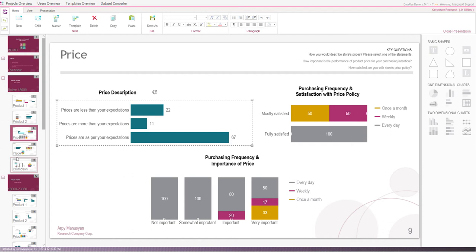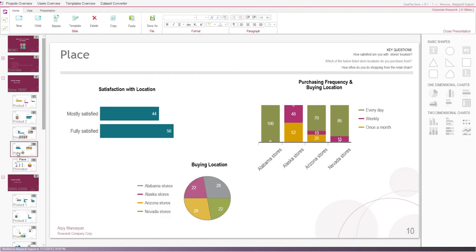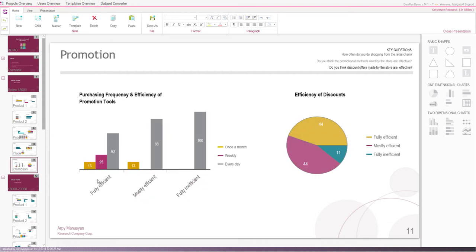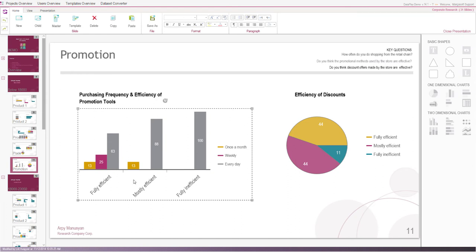Another interesting fact is that 67% of customers with lowest income think that retail chain's prices are in line with their expectations. Another finding is that low-income customers purchase from Alabama, Arizona, Alaska, and Nevada located stores. We can also highlight that low-income customers perceive retail chain's promotion ways as fully or mostly efficient.